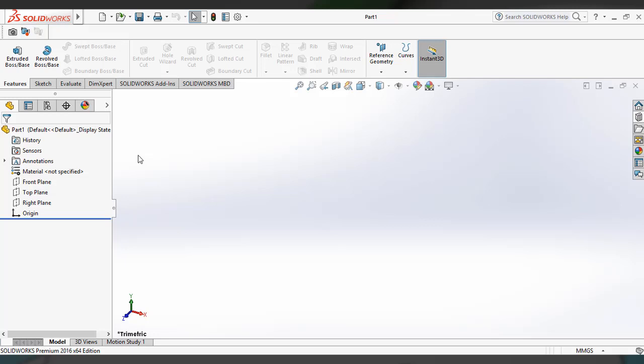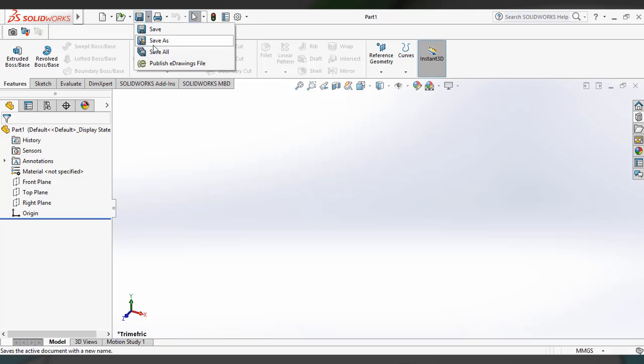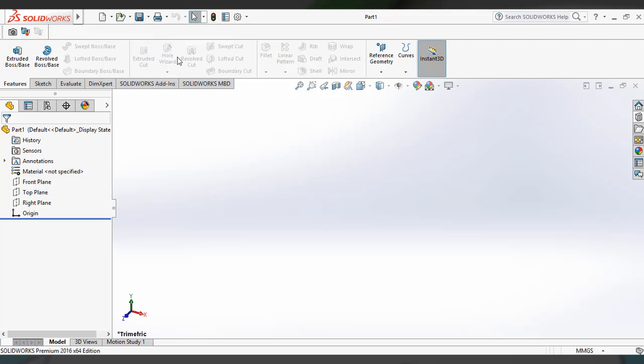Click OK to apply these styles. Once you have set up the styles, you have to save it as a part template. Go to the Save button in the main toolbar and click Save As.